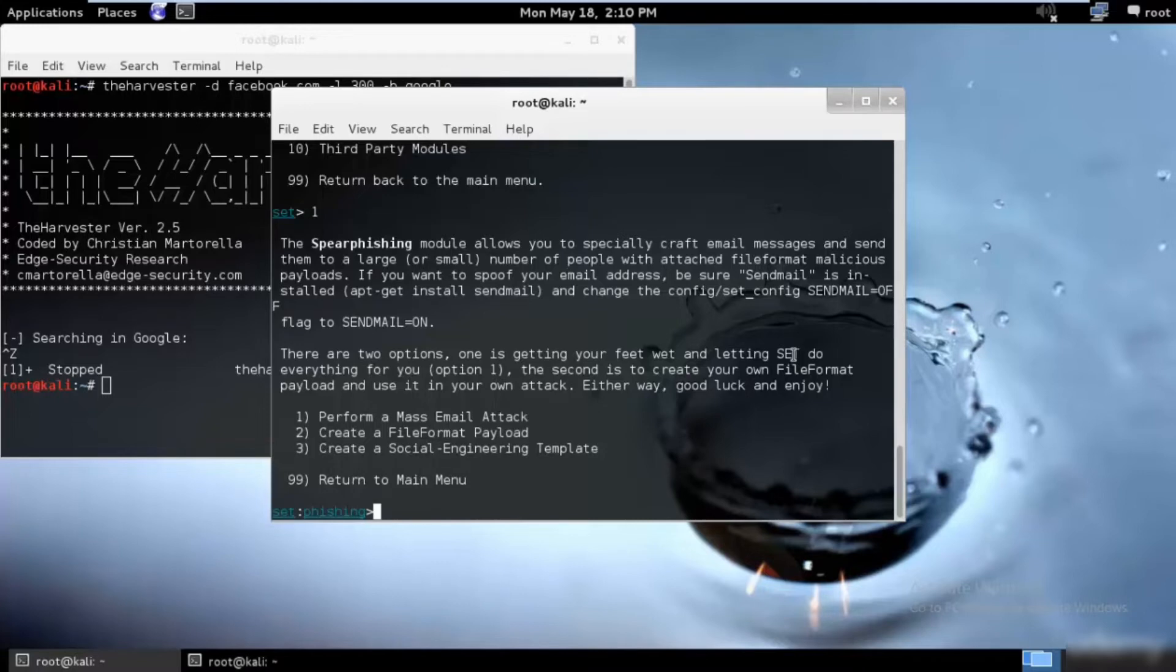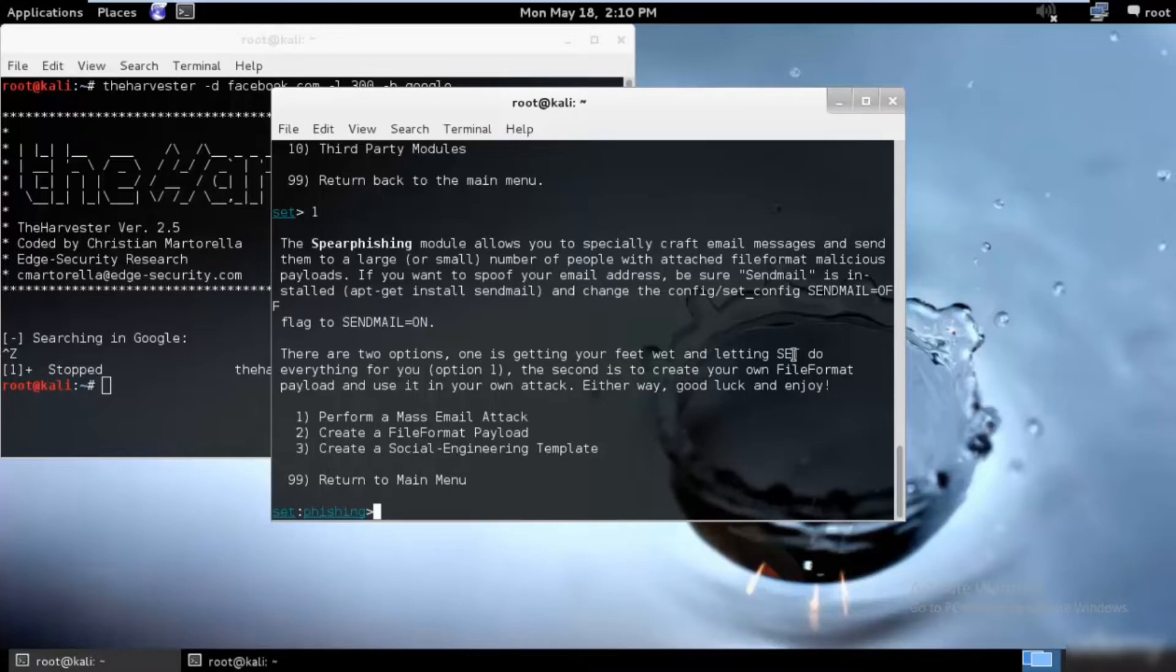The spear phishing attack is similar except that it targets one or few individuals. In other words, it's a targeted social engineering attack, and hence it is called spear phishing because it's targeted.